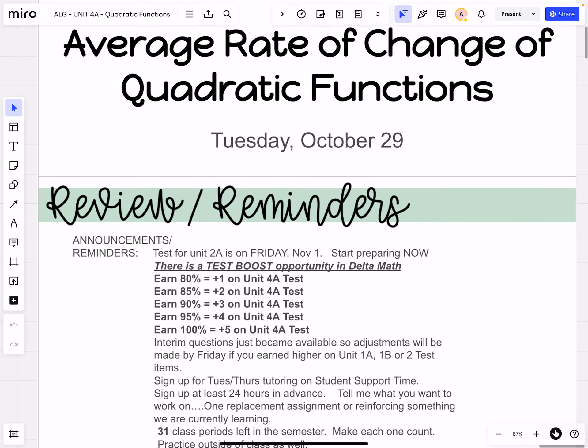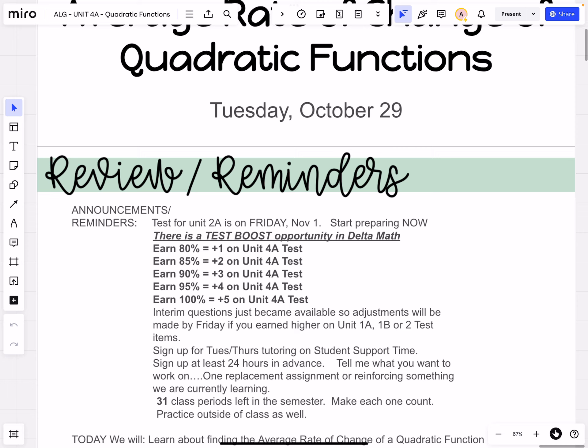Also, reminder that the test for Unit 4A is on Friday, and it is really imperative that you start preparing now. Don't wait till the night before — there's too much stuff on this test. To help encourage you, I put together a test boost assignment in Delta Math. You can earn up to five points added to that Unit 4A test by completing this assignment, which is due at 8 a.m. on Friday. Go ahead and get started working on that.